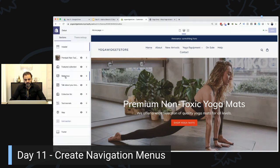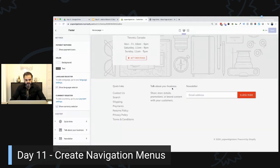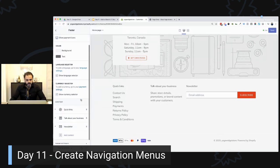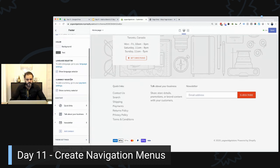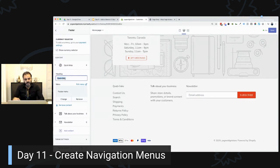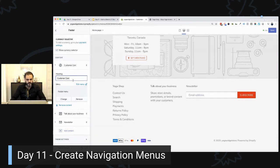In our case, we have one menu for the top. If I click on the footer section, I can see the different options available — including payment methods showing Amex, PayPal, Apple Pay, and Google Pay, which we'll set up later. I can also add a language selector or currency selector. Here's what I wanted to change: 'Quick Links' — let's rename it to 'Customer Care.' Save, and you can see it's updated right there.